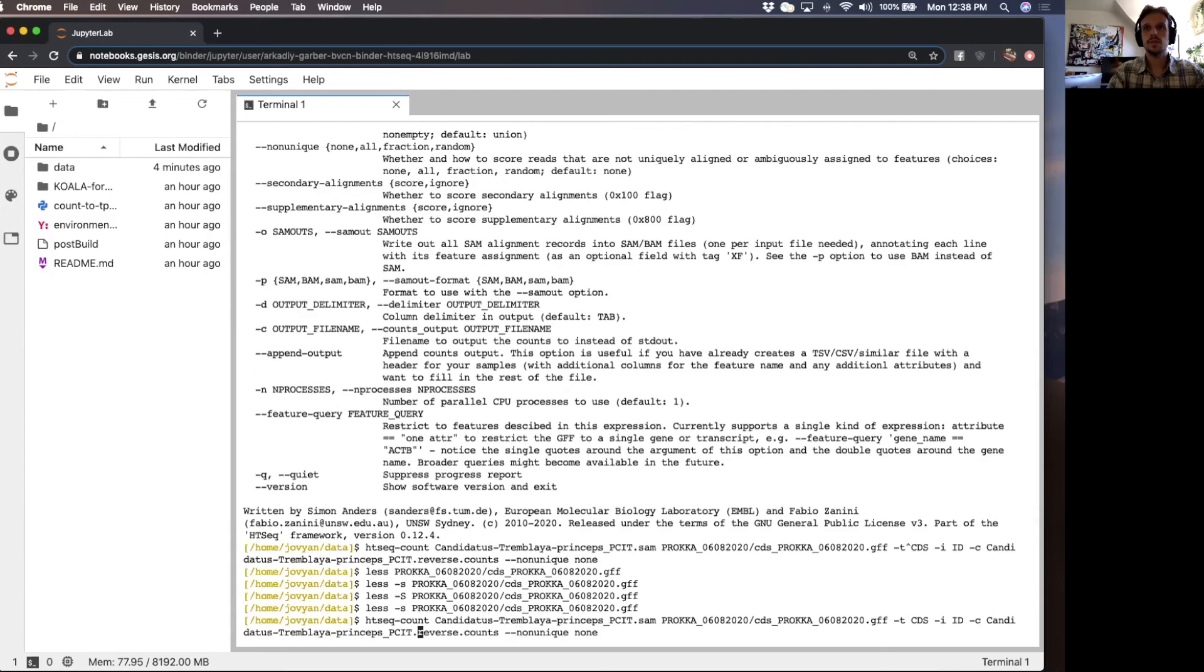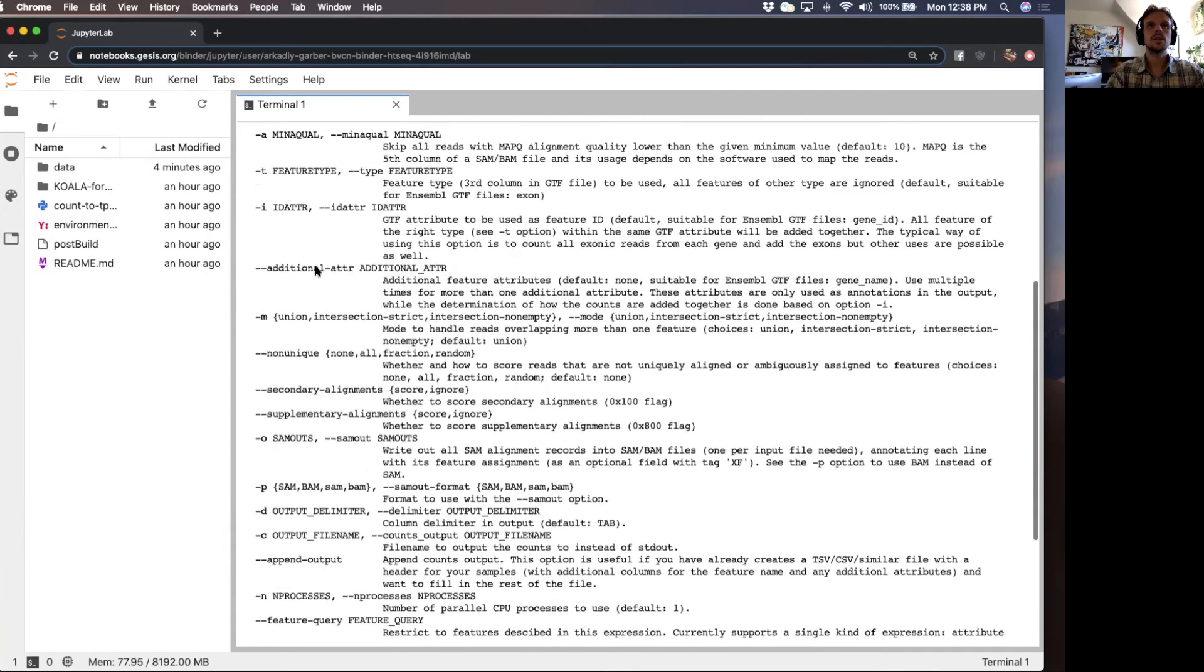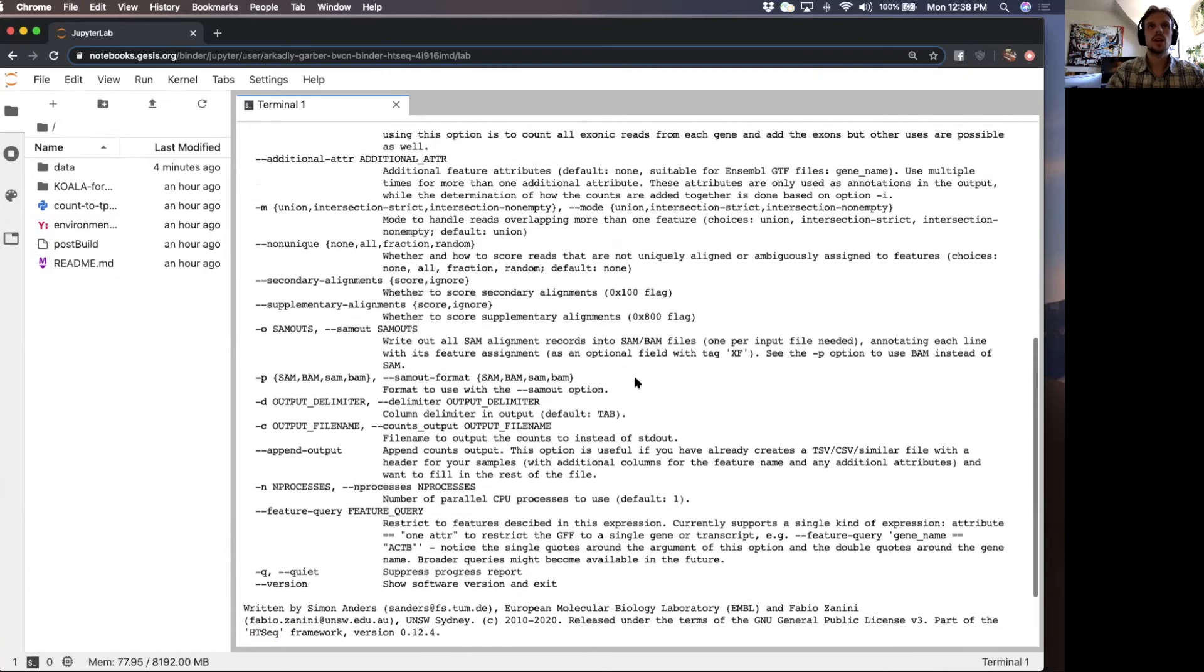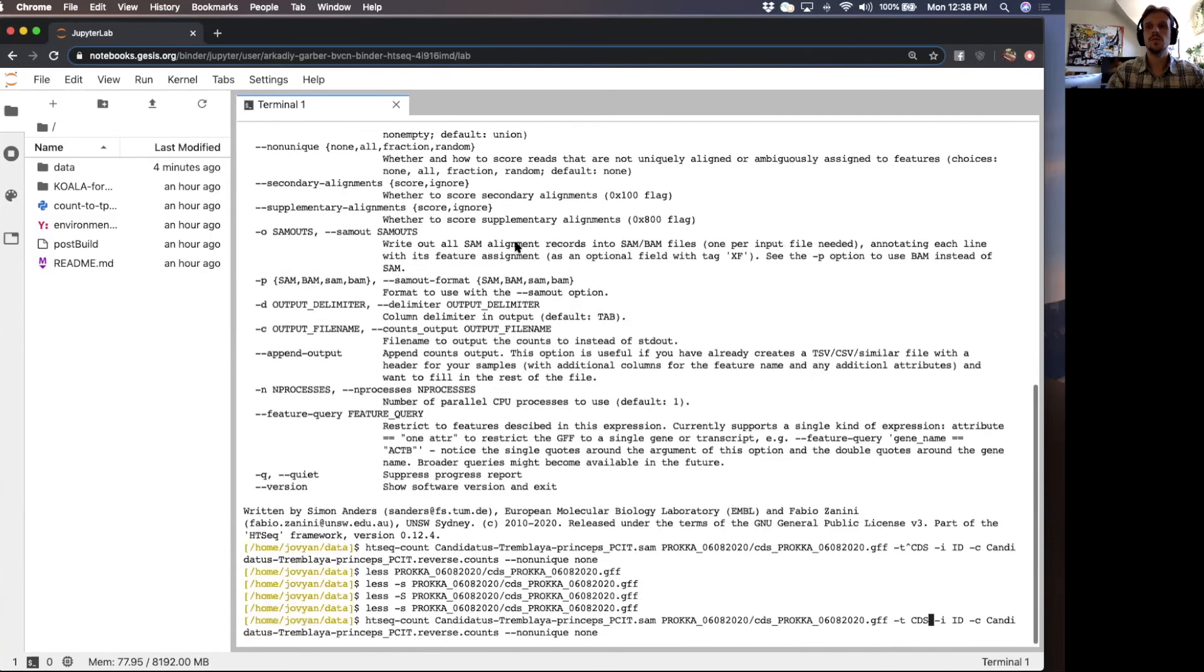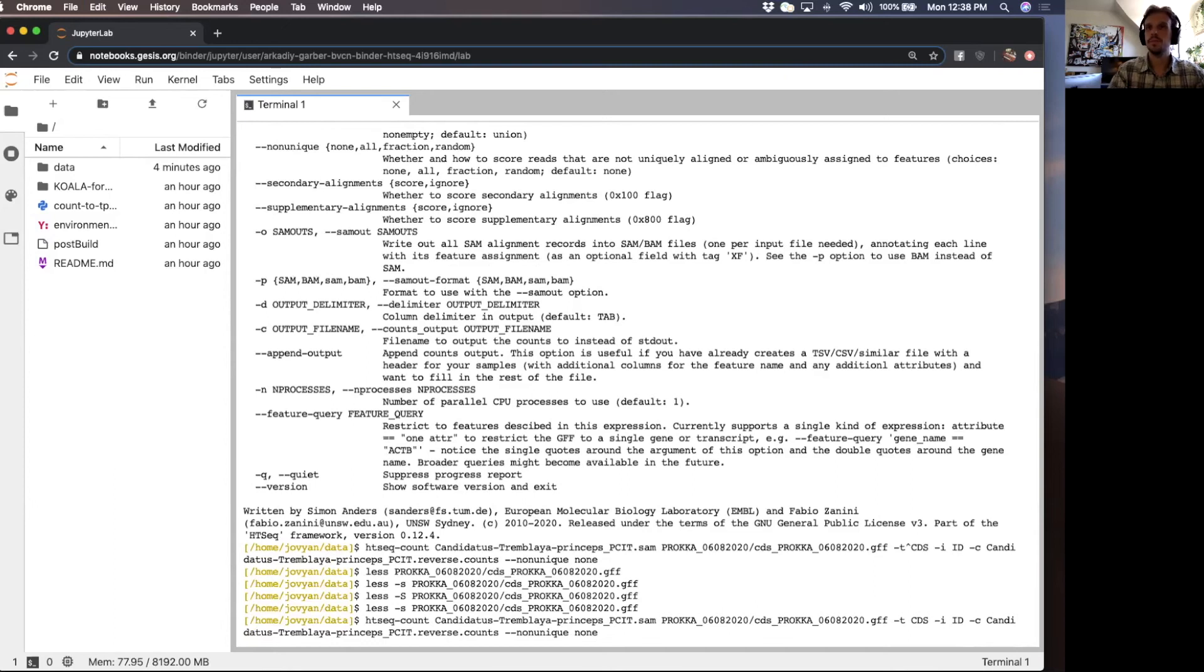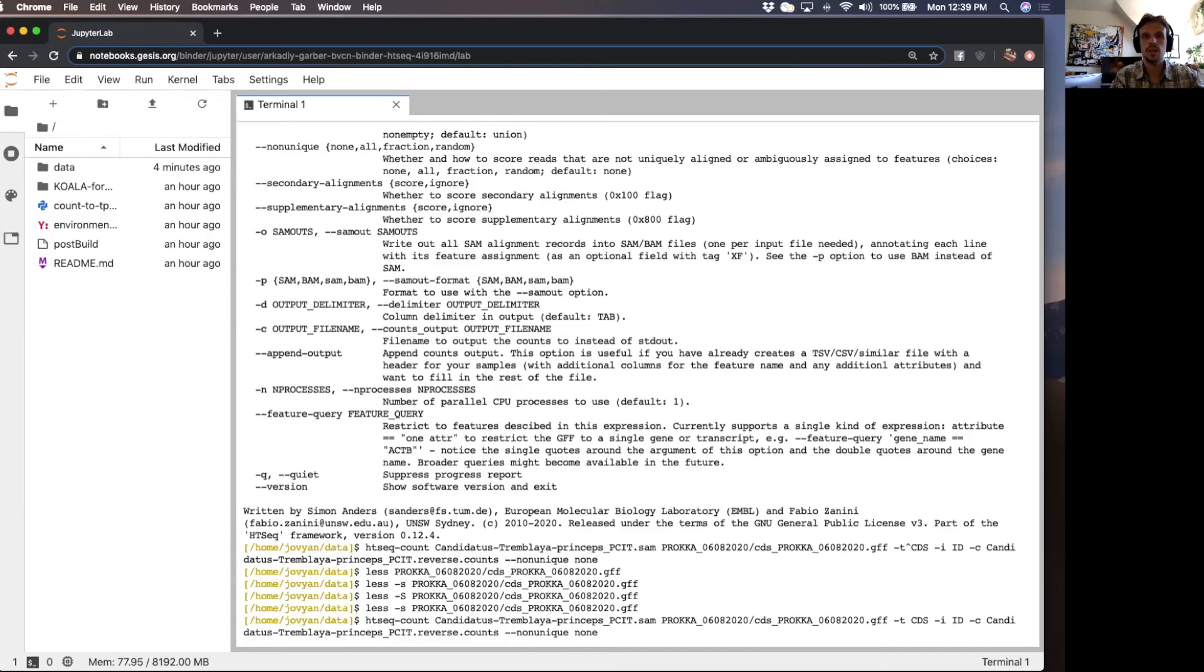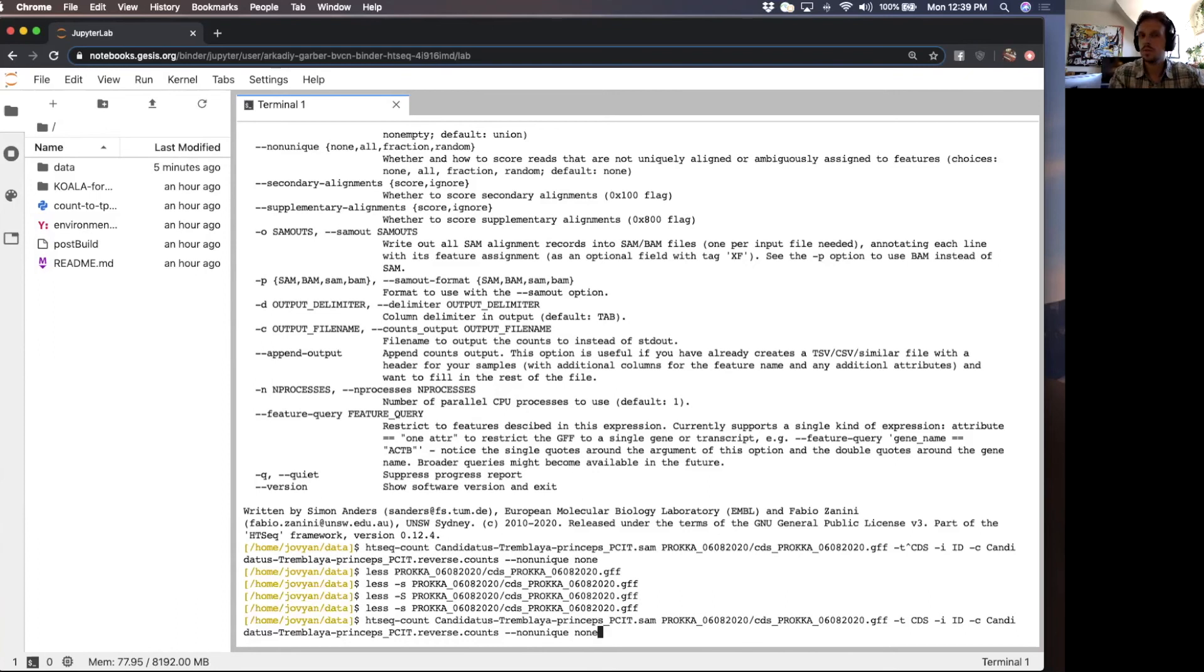In this command, I specified that the dash T, the feature type will be CDS because I'm interested in coding regions here. And dash I, the attribute is going to be ID because I want the locus tags to be the first column of the outputted counts table. And then dash C is the output. As I mentioned in the lesson, I typically exclude ambiguously mapping reads. So I put dash dash non unique none. If a read is non unique, that means a read doesn't have only one gene feature that it maps to, but has more than one gene feature that it maps to, I want that excluded.